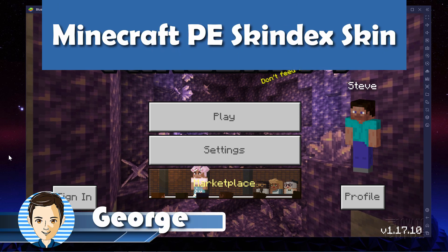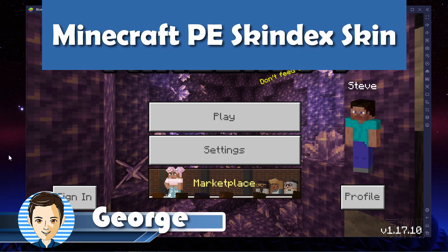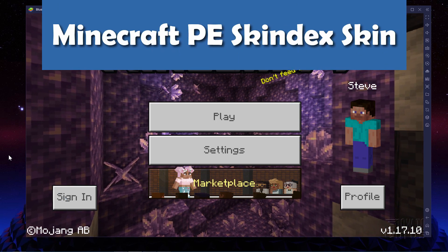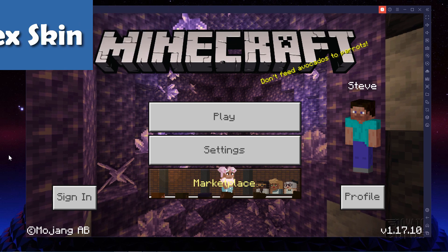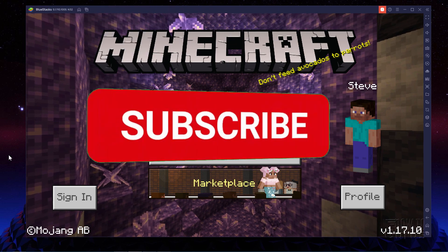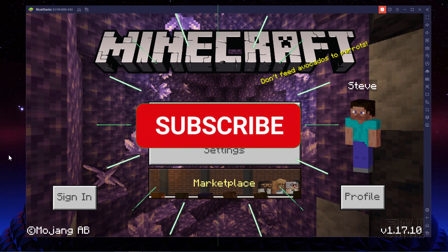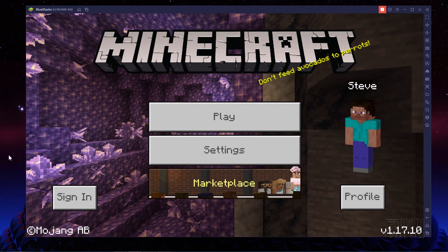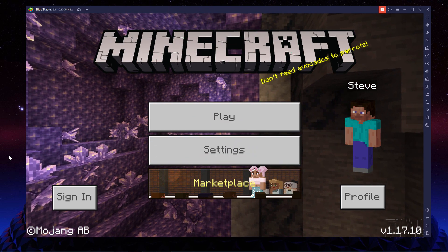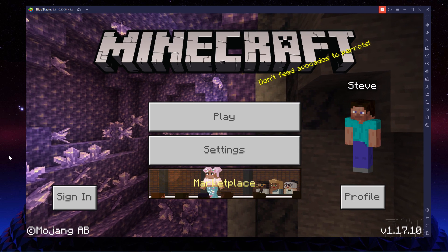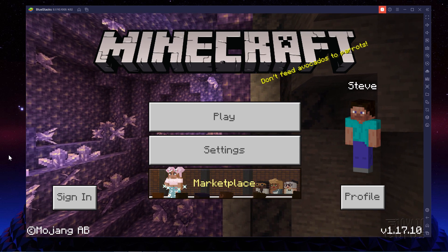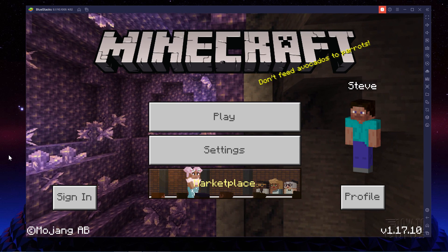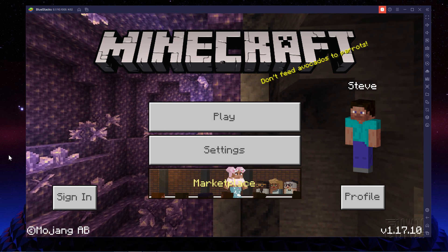Hi, I'm George, and I'll be showing you how to install a custom skin from Skindex onto Minecraft PE, or Personal Edition. Now this is the Android Edition, but I think the exact same technique works in Xbox and Switch and PS4 as well.